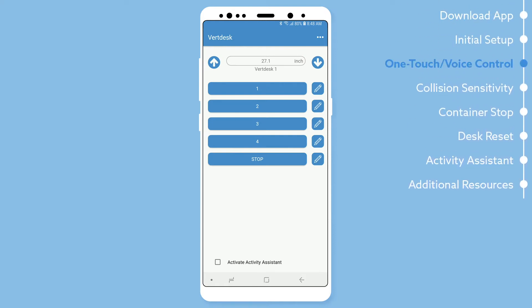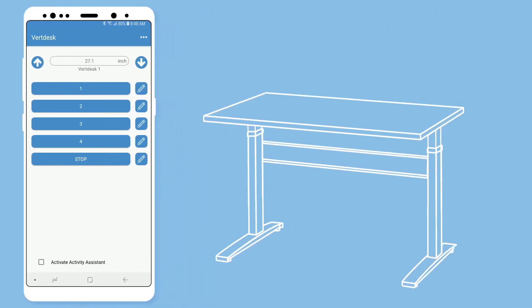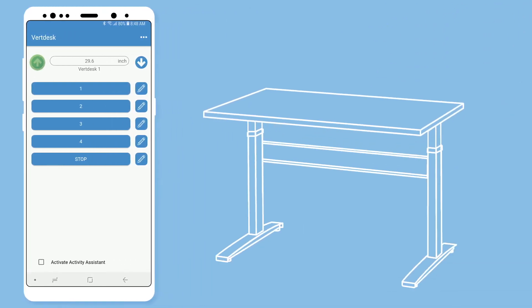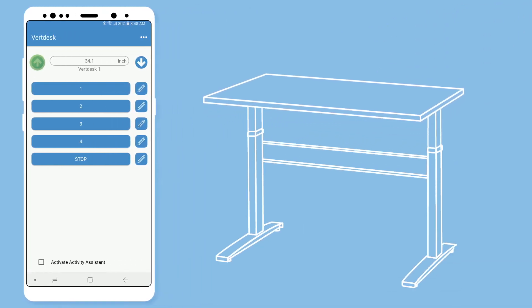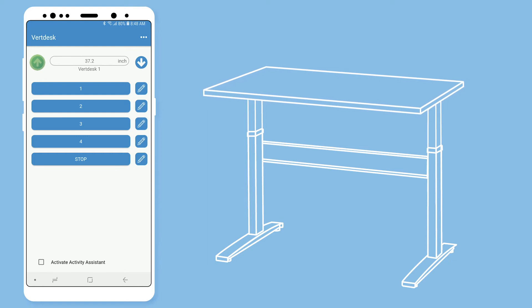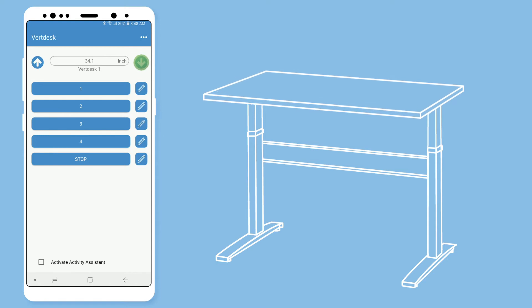With the VertDesk app, you no longer need a button attached to your desk. Simply use the arrows to move your desk up or down. There are four available preset heights to set up your desk. Each of them allows you to use voice control.